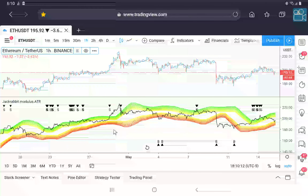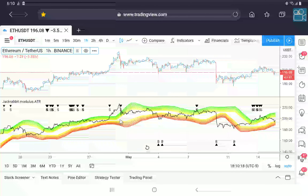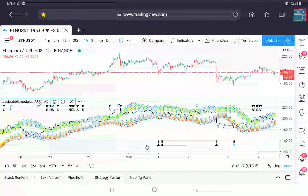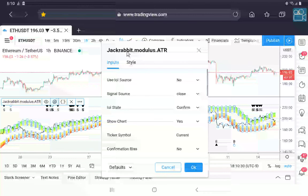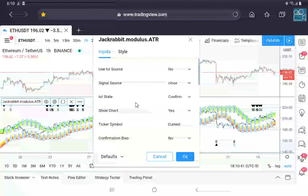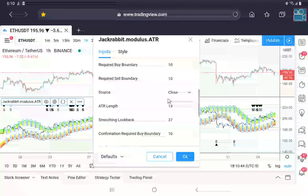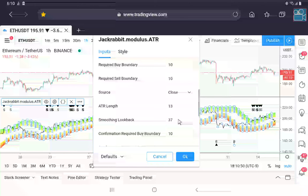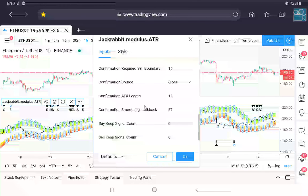The brighter the red or green, the stronger the signal. The part in the middle is kind of a no-man's land where you're not going to make any profit. Here are the settings: the standard indicator framework includes your ticker symbol, confirmation bias, a source selection, your length, and your lookback smoothing period.